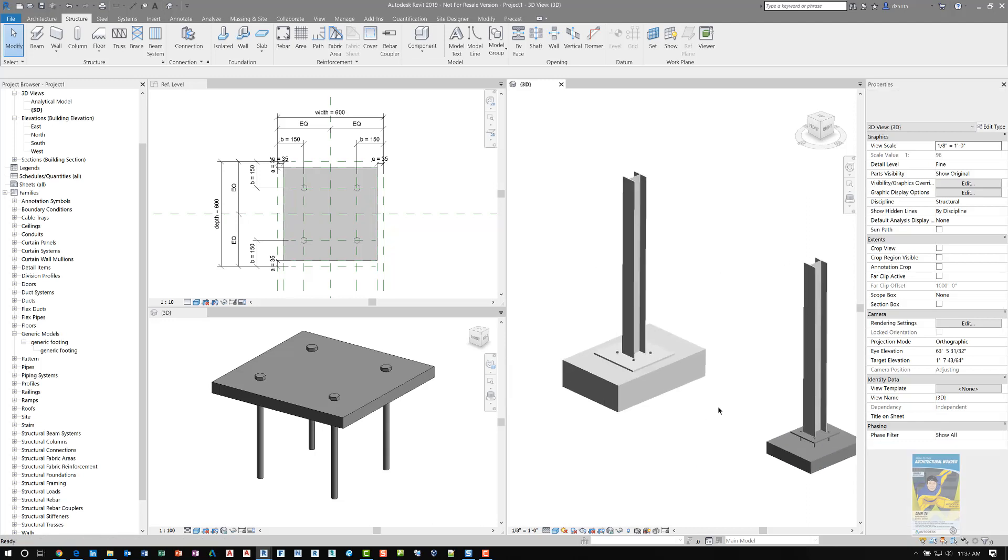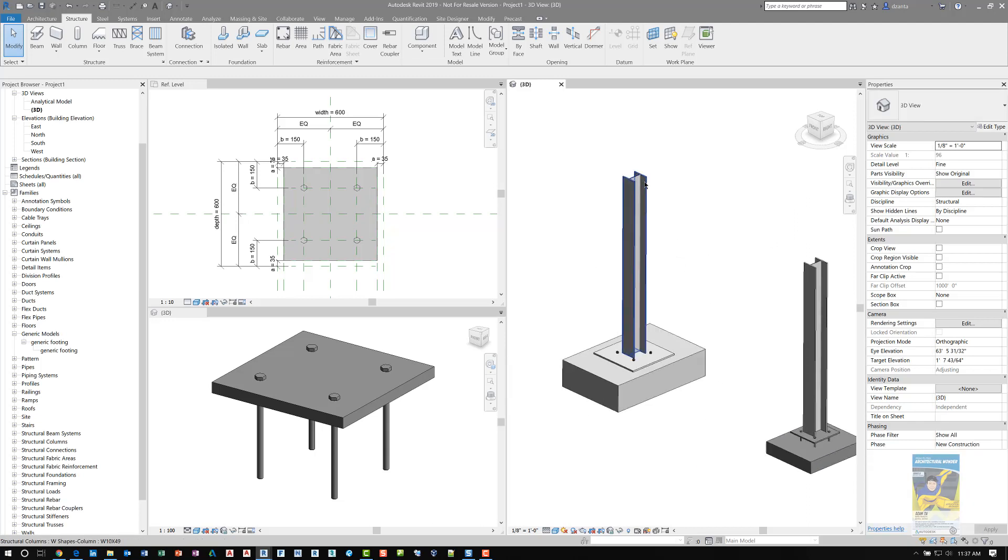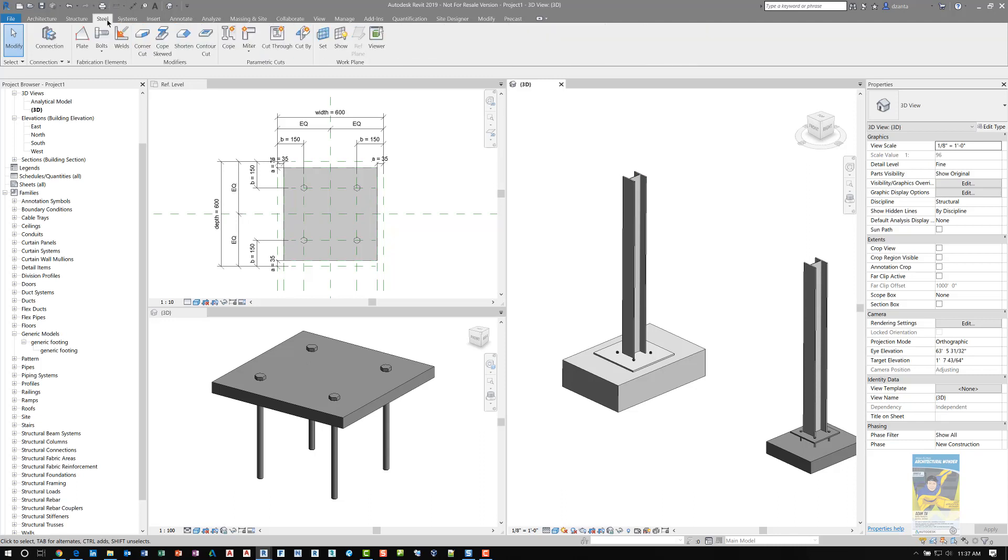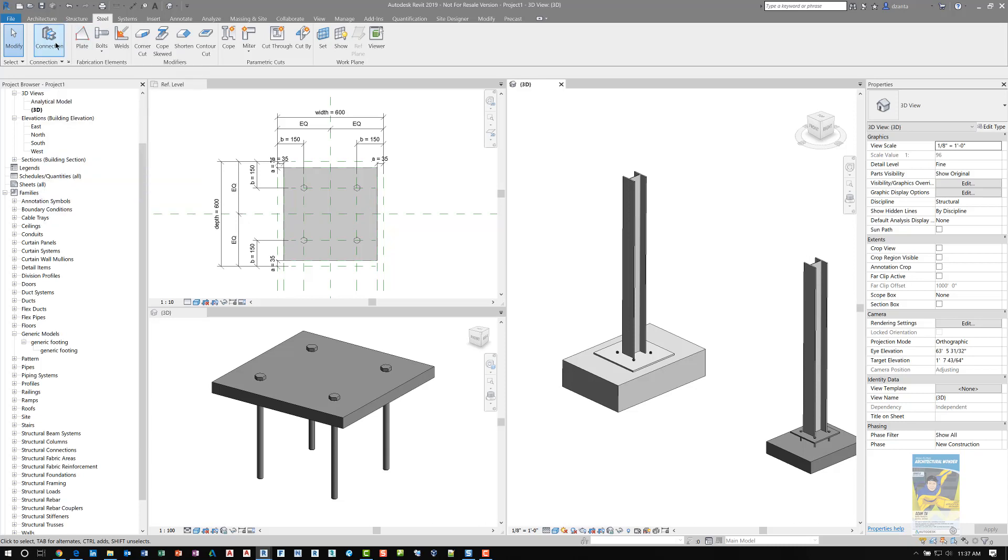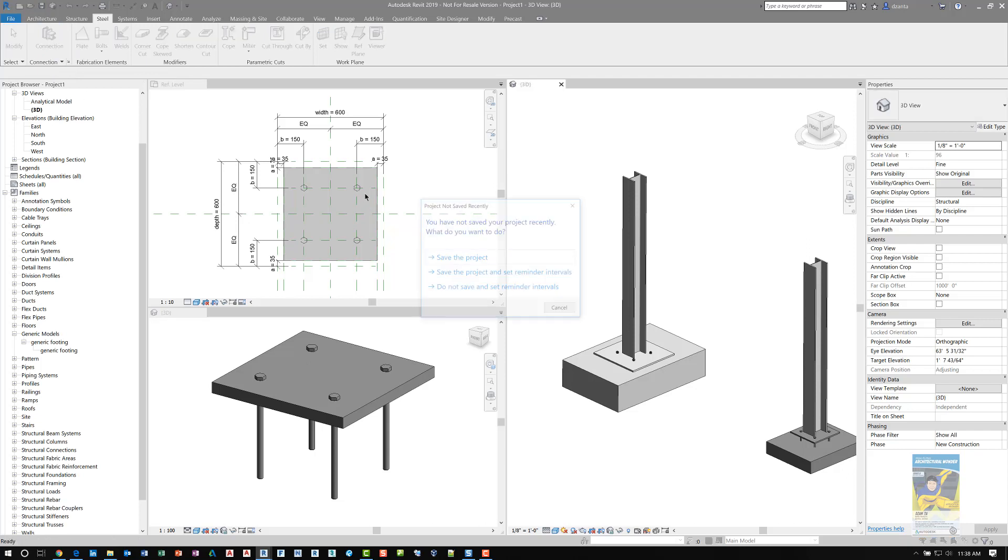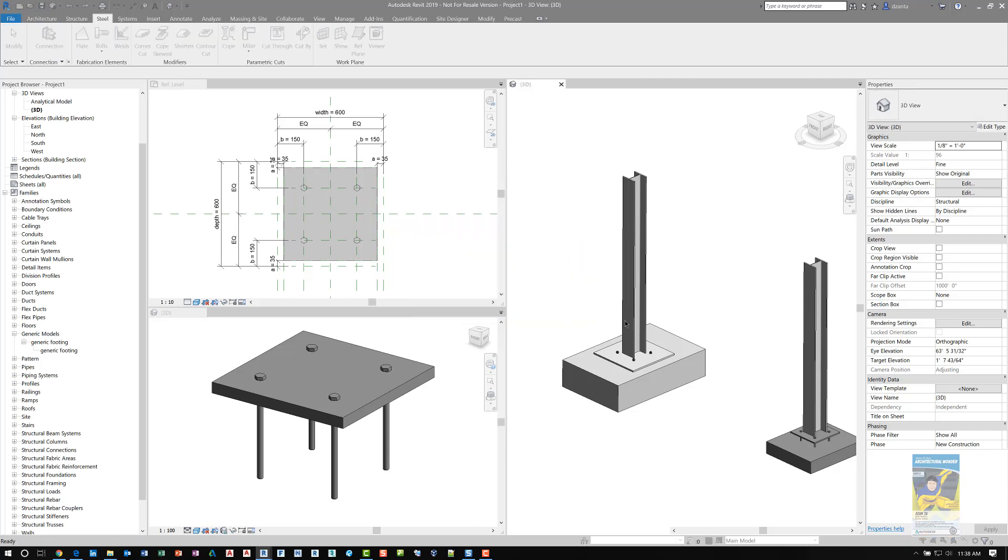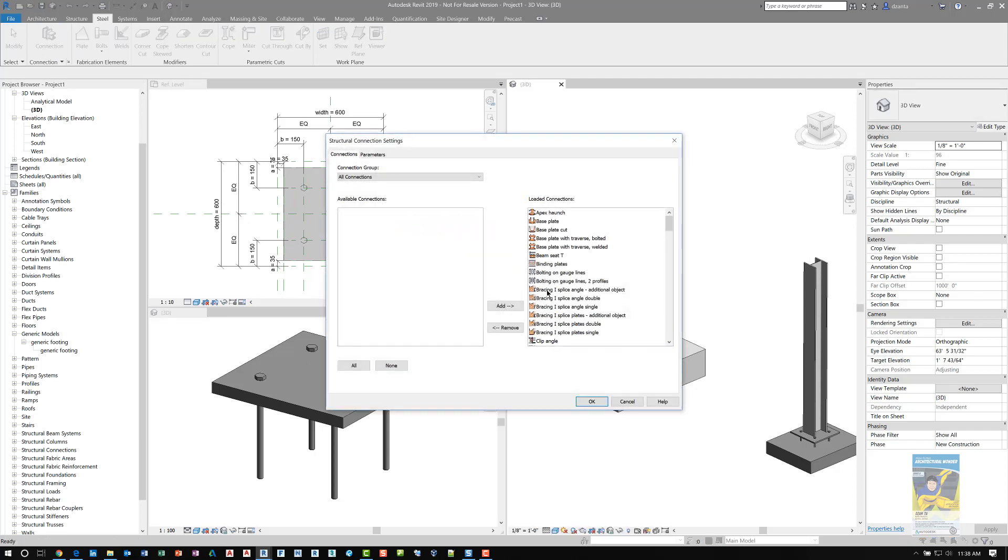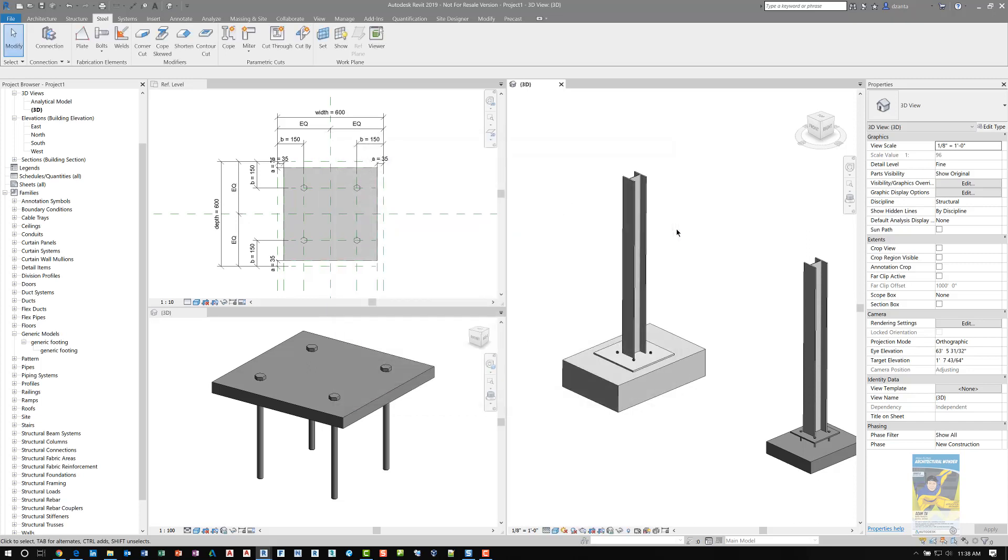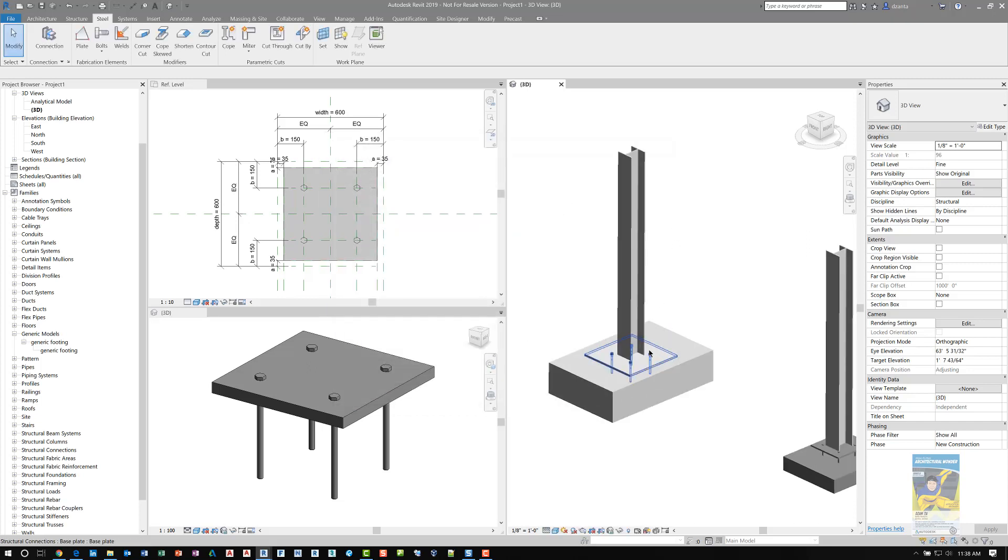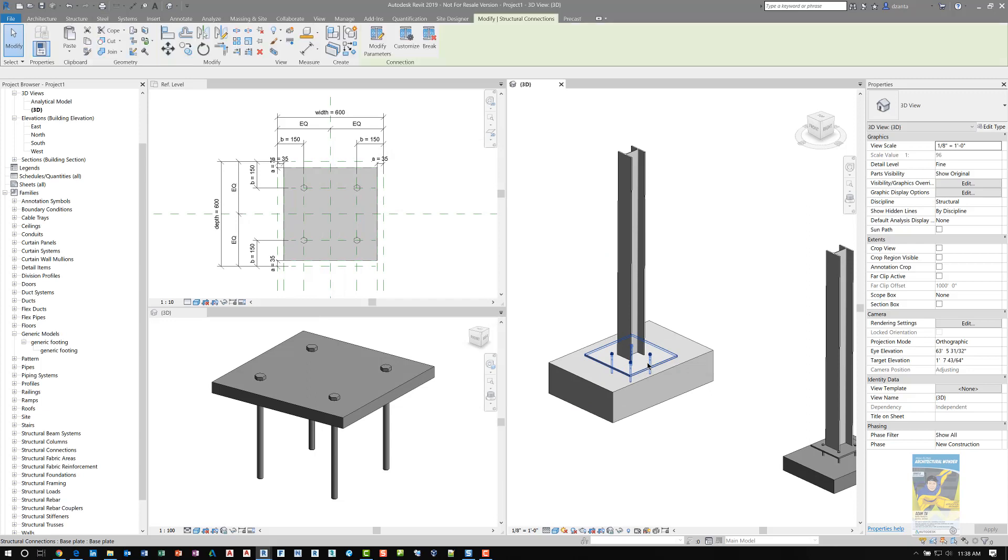Before I go into the creation and explanation of all of this, in Revit 2019, which is what I'm in now, they do have a tab called Steel and they have a connection here. In 2018, it's under the Structure tab. You can use this tool and look at the settings.